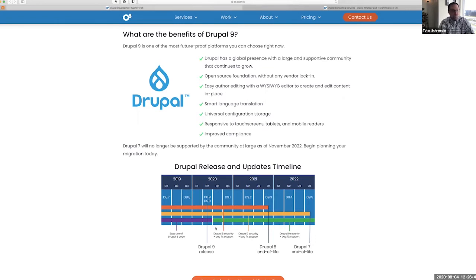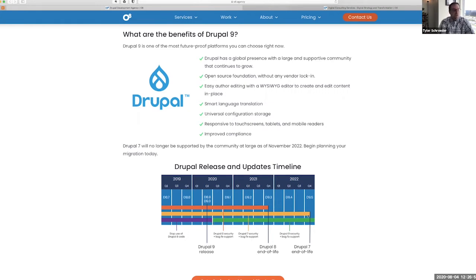If you're on Drupal 8 moving to Drupal 9, you don't need years—you need days, maybe weeks depending on how complex your site is to get that updated and tested.